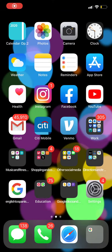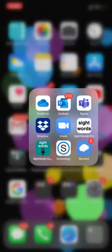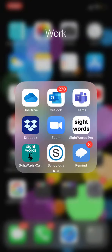Here is how to access OneDrive to upload photos. First, you're going to find your OneDrive app on your phone. If you have not already, please download it.